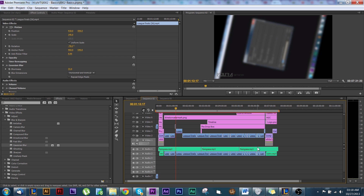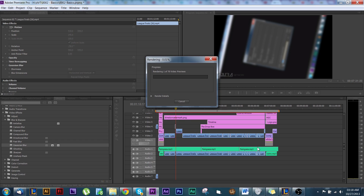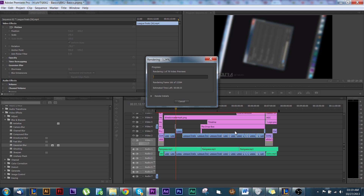I didn't really show what the rendering process looks like, and it kind of slows my computer down. But you just hit Enter — that's all it takes — and then it shows the process right here. You can't edit anything while it's doing this, and you just have to let it finish. This is a good time to take a break.